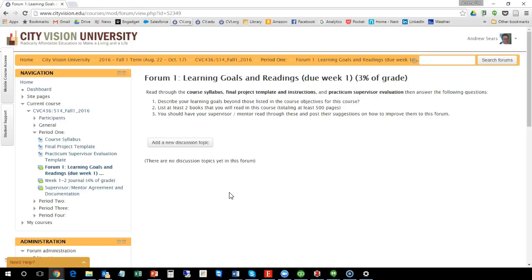And one of the requirements for this course is that you're going to have to have a supervisor or a mentor that is going to go through and post suggestions on your learning goals. And one of the critical things is finding that person. So if you're in a work environment or volunteer environment or ministry environment, then that should just be your supervisor.